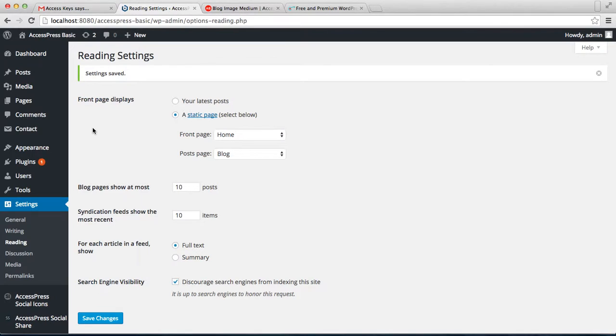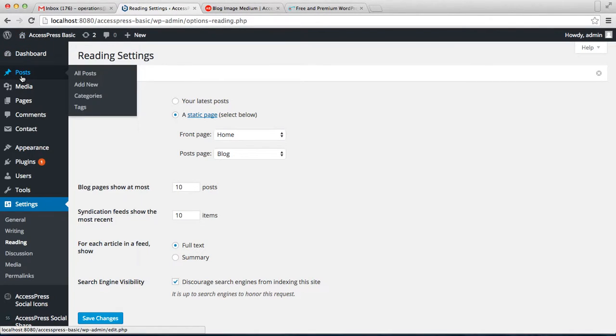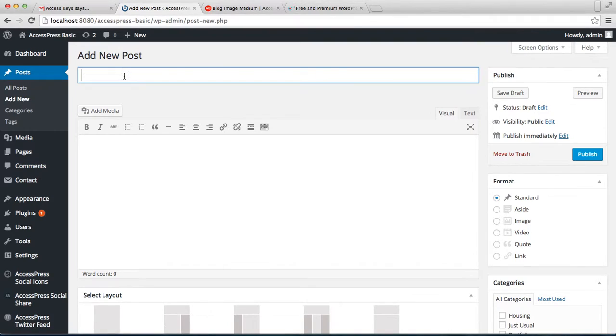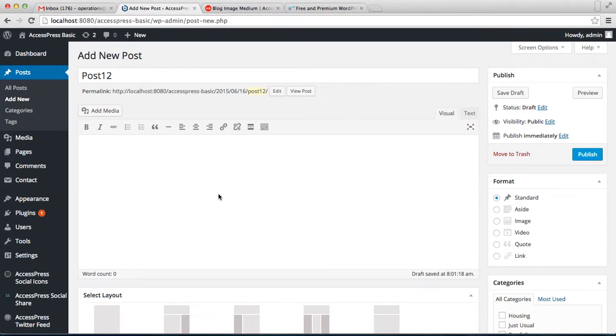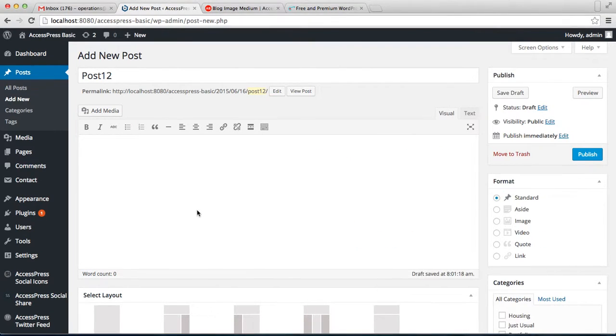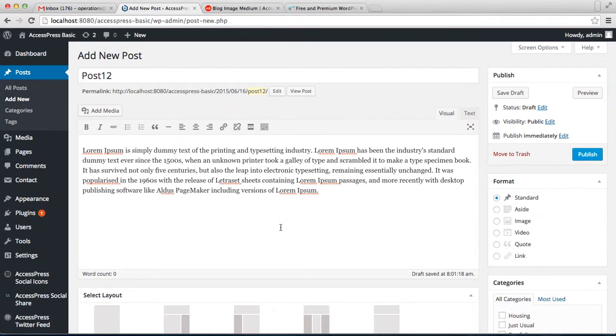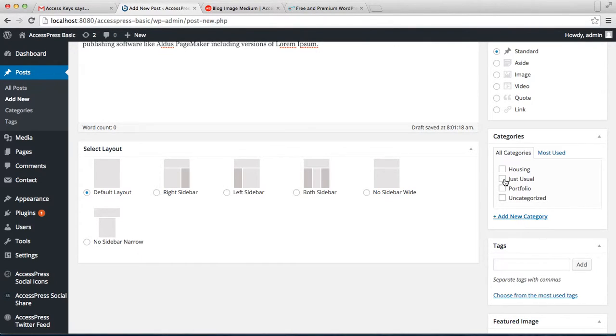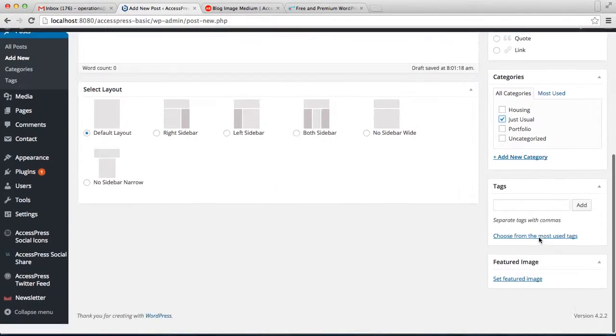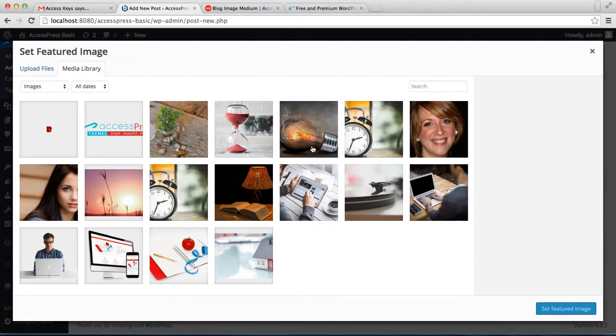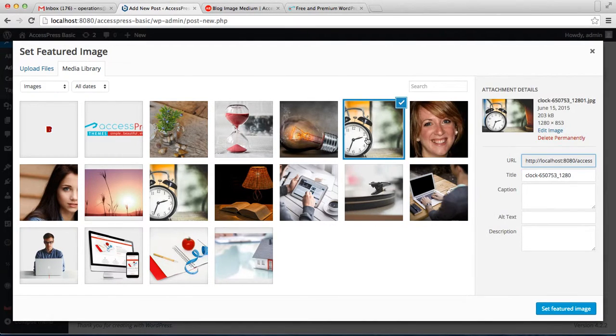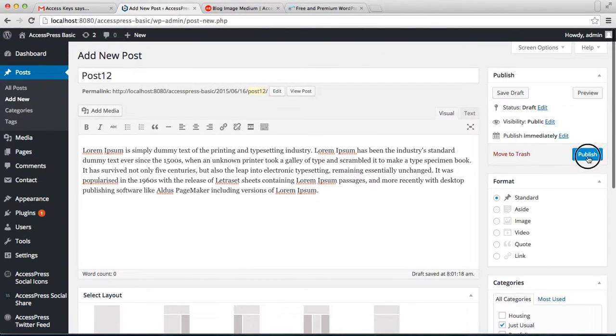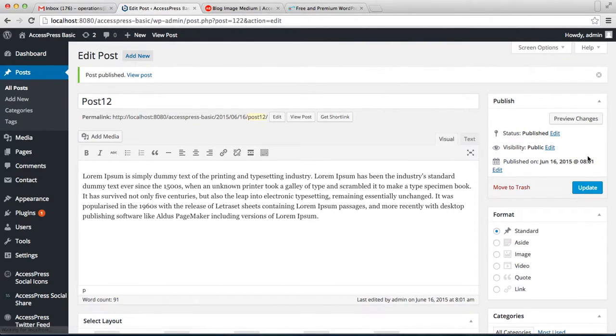Go to Posts and click on Add New. Put the post title, put the content, you can select the layout here. Then you can add a new category for the post, or I'm selecting the category I have already created. Then set a featured image and publish it.